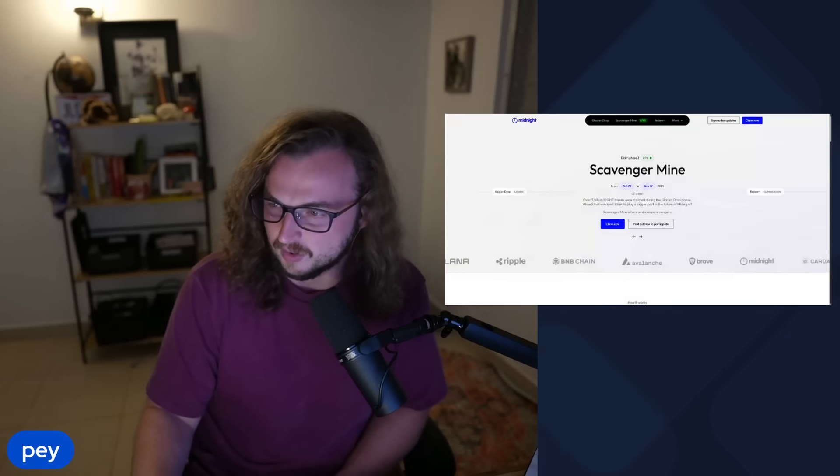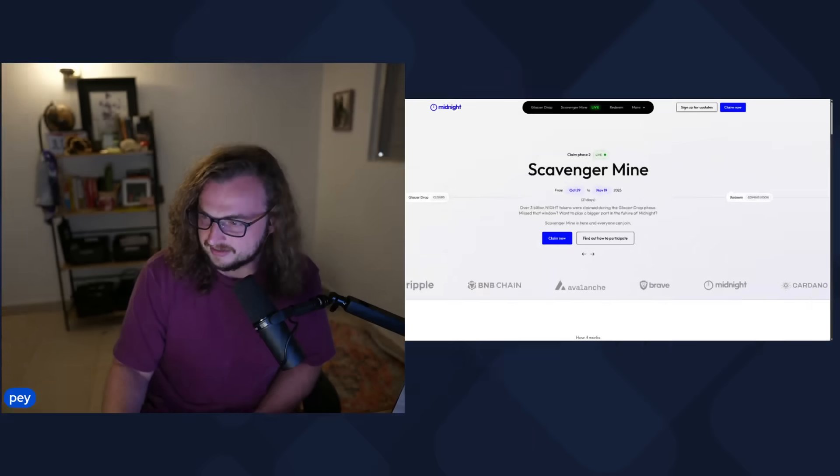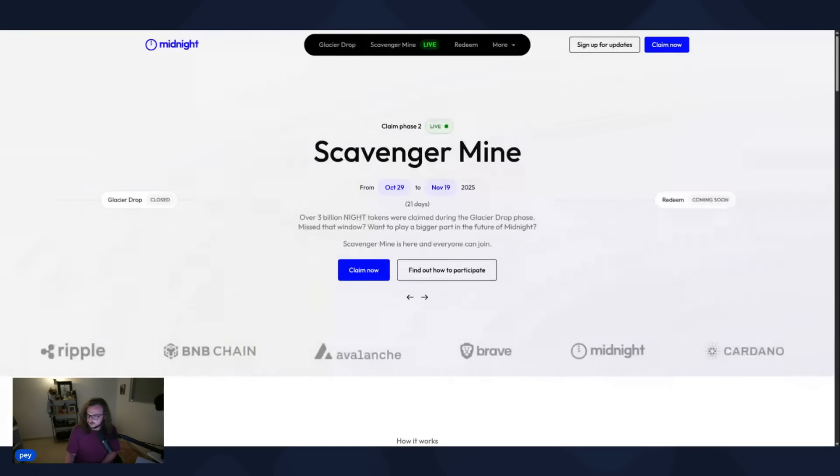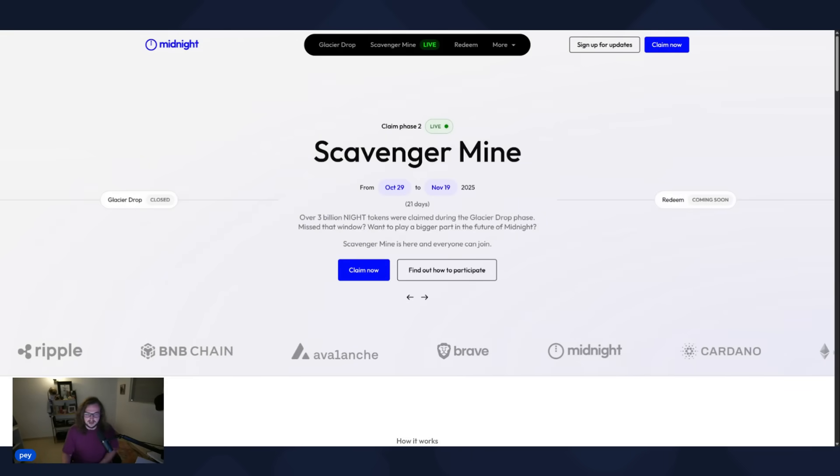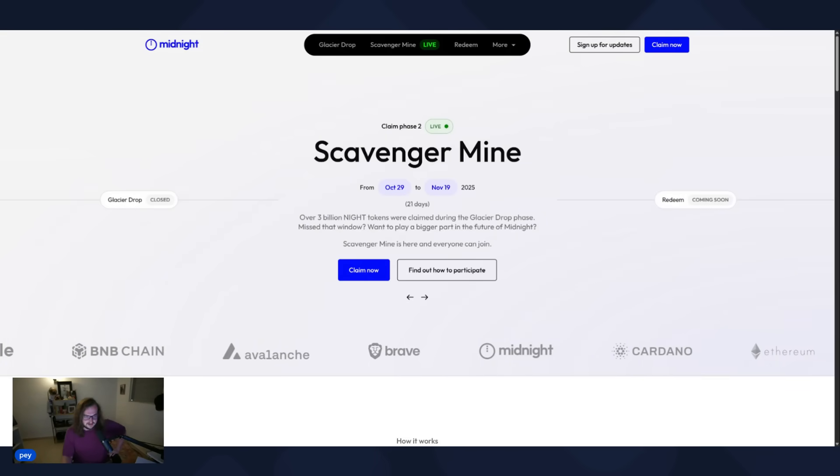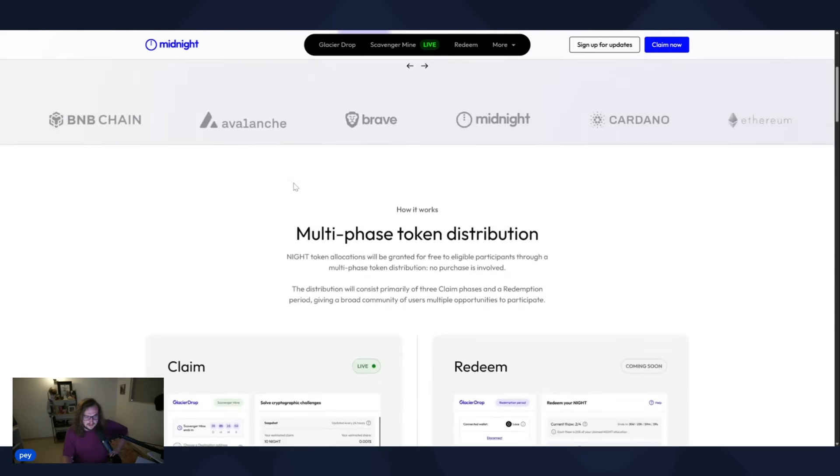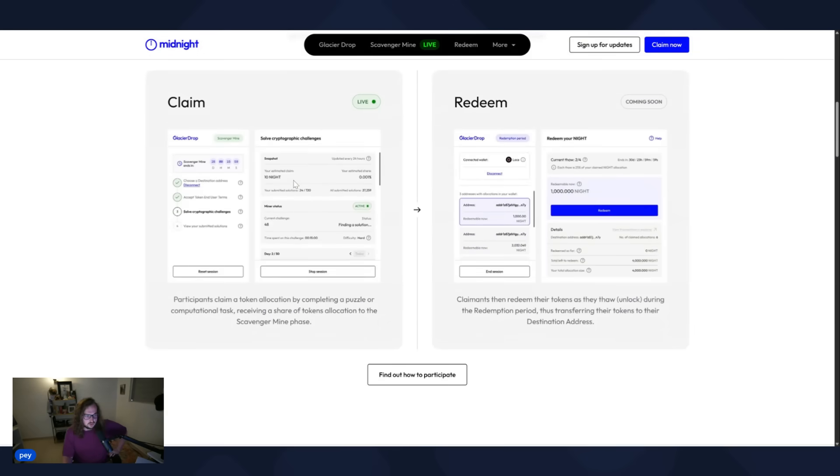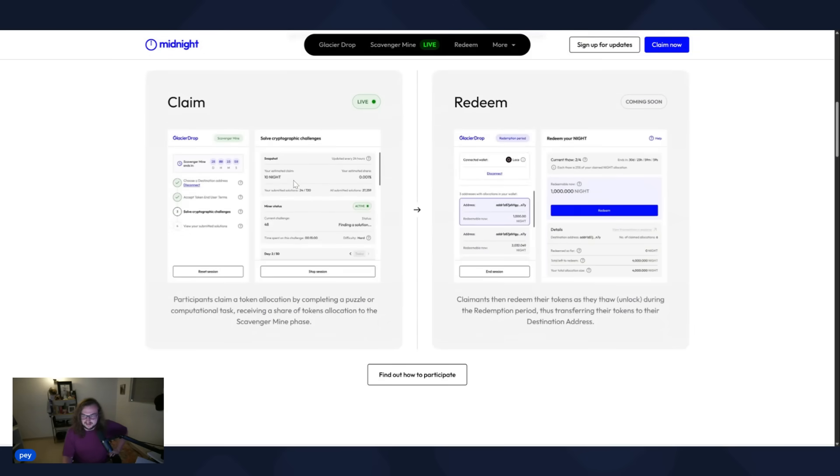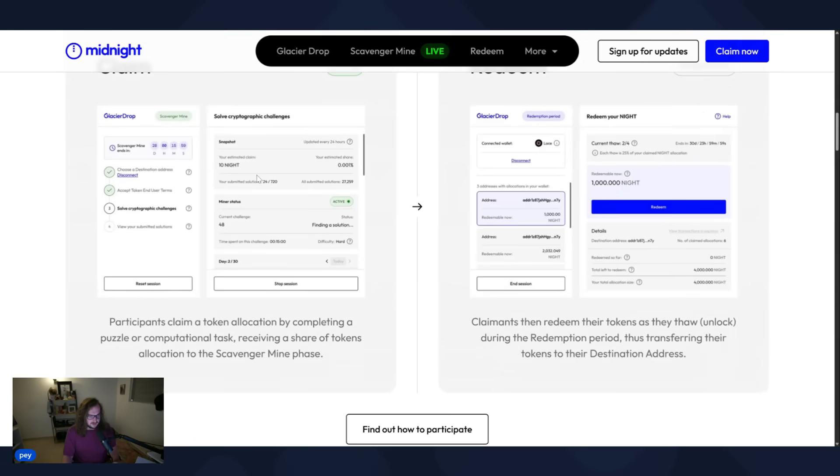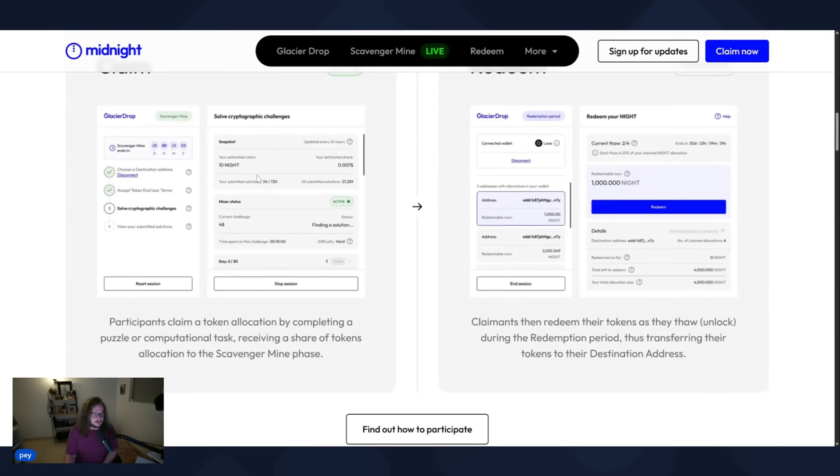And we're just going to jump right into it. Let me pull up my screen here. We're going to do a step-by-step guide. We're going to show you guys how you can do this. We can start mining some NIGHT tokens. So this is the main website here. And I wanted to scroll down to this image right here. I'll try to zoom in a little bit for you guys. So if you look here on the left,